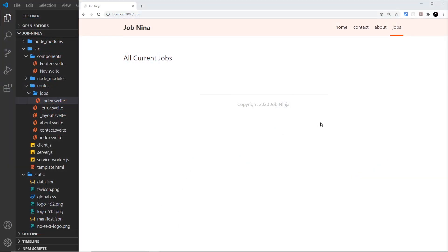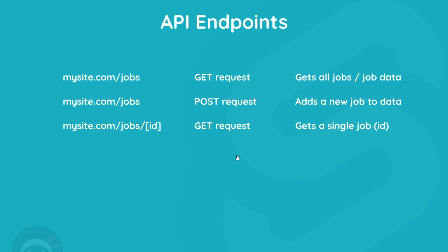Normally when we're working with data in a website we'd have API endpoints to interact with that data. For example, we have a dummy job site right here, so we'd have job data and an API endpoint to get that job data — to add data, edit it, create new data, etc. Typically the API endpoint URLs would look something like this.